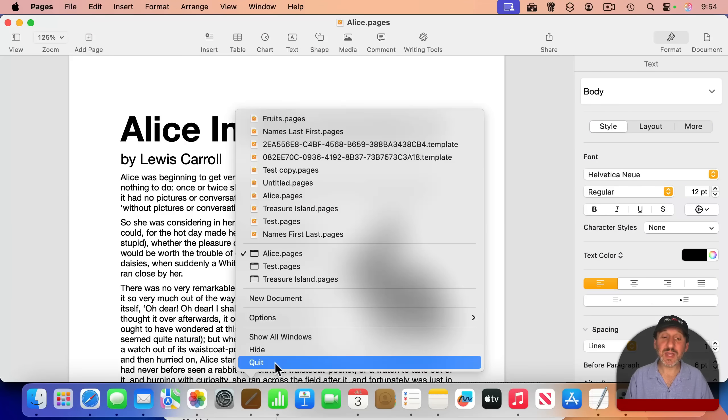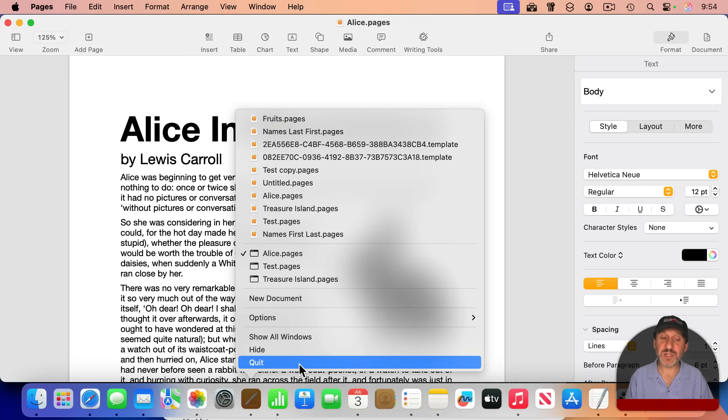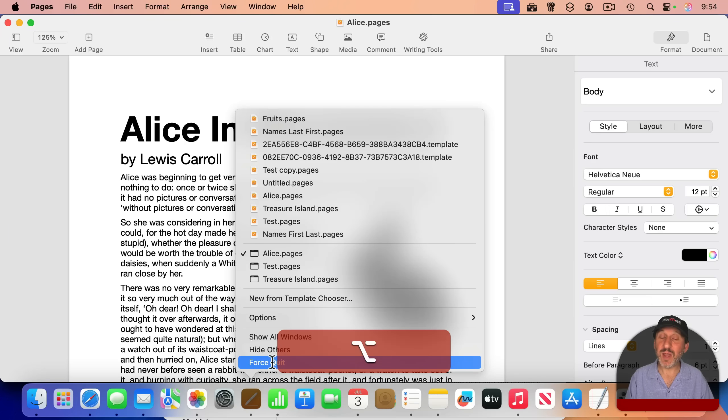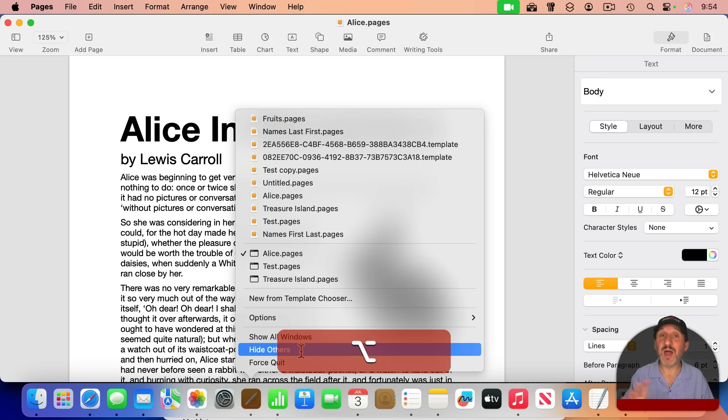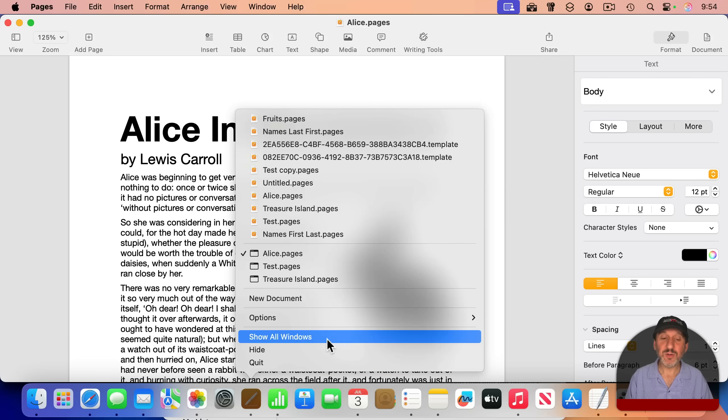In fact, there's a hidden function here. If you hold the option key down, Quit changes to Force Quit, a way to force quit an app that's misbehaving. Notice that the option key also changes Hide to Hide Others, hide all the other applications, leaving only this one.